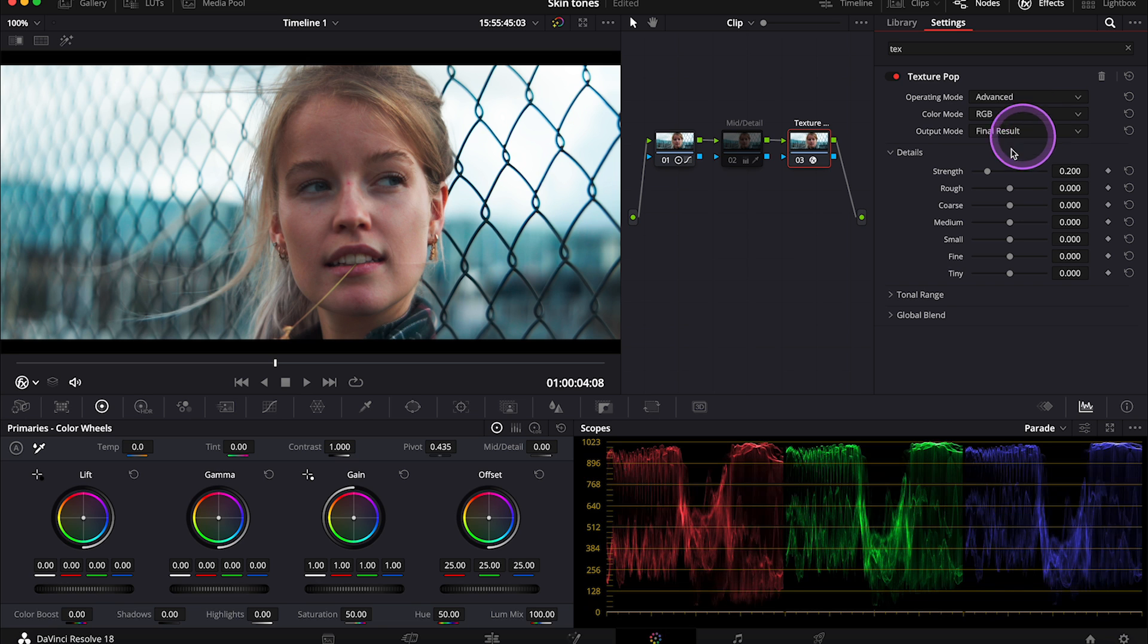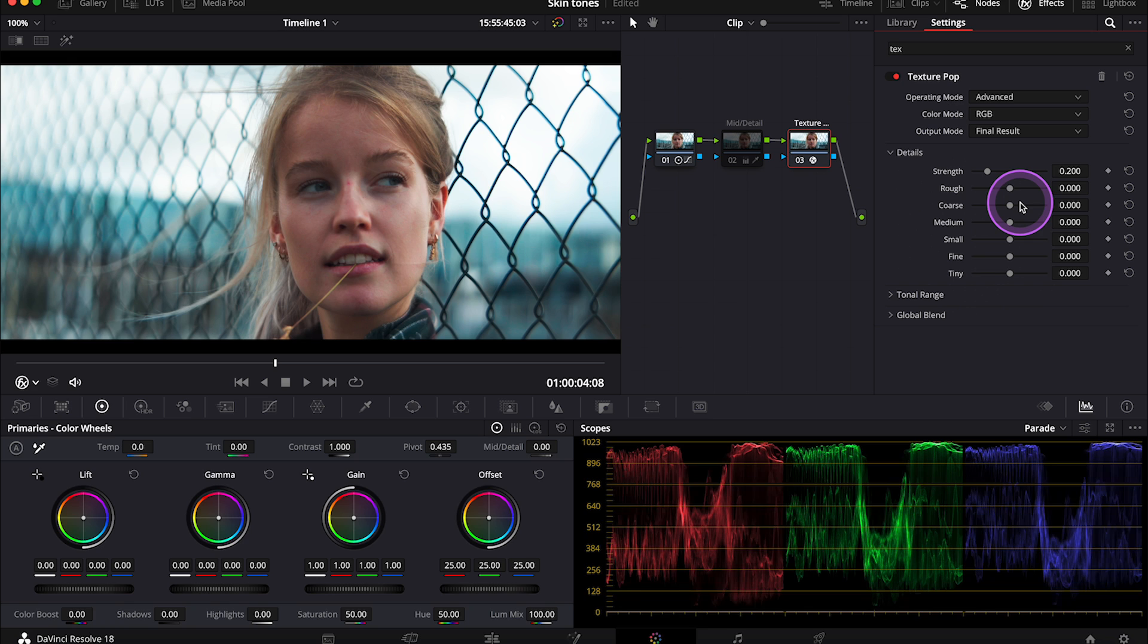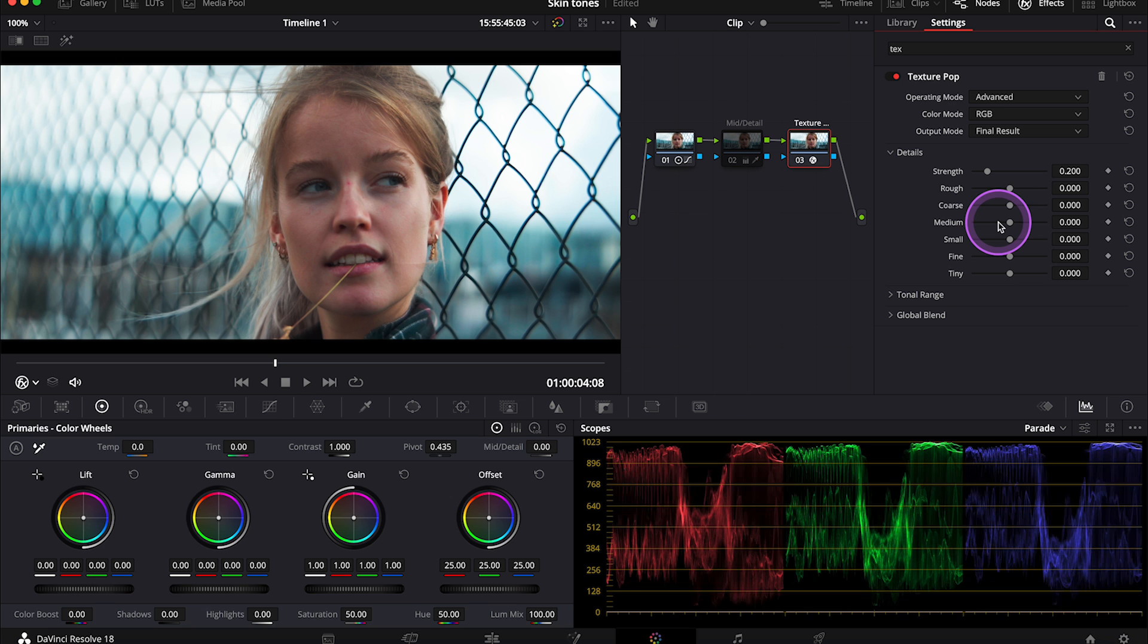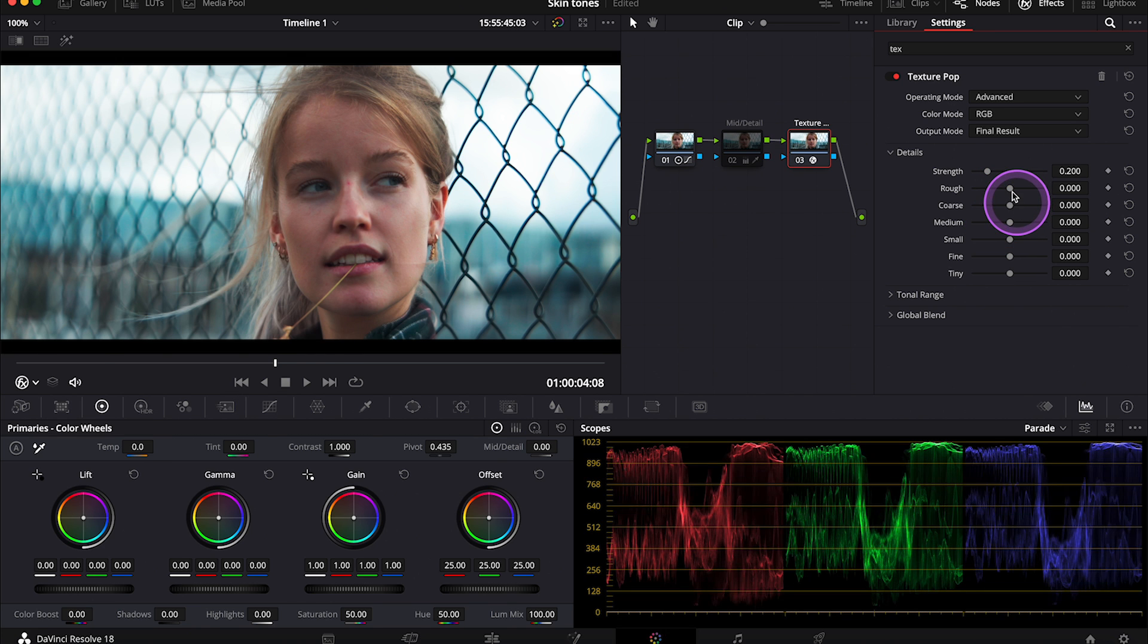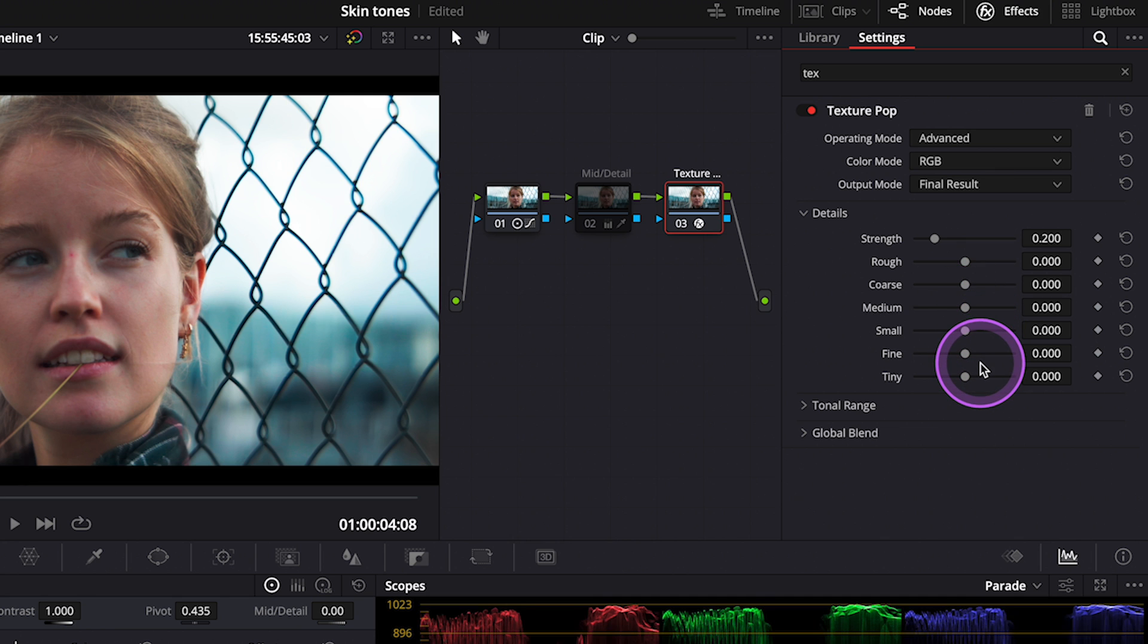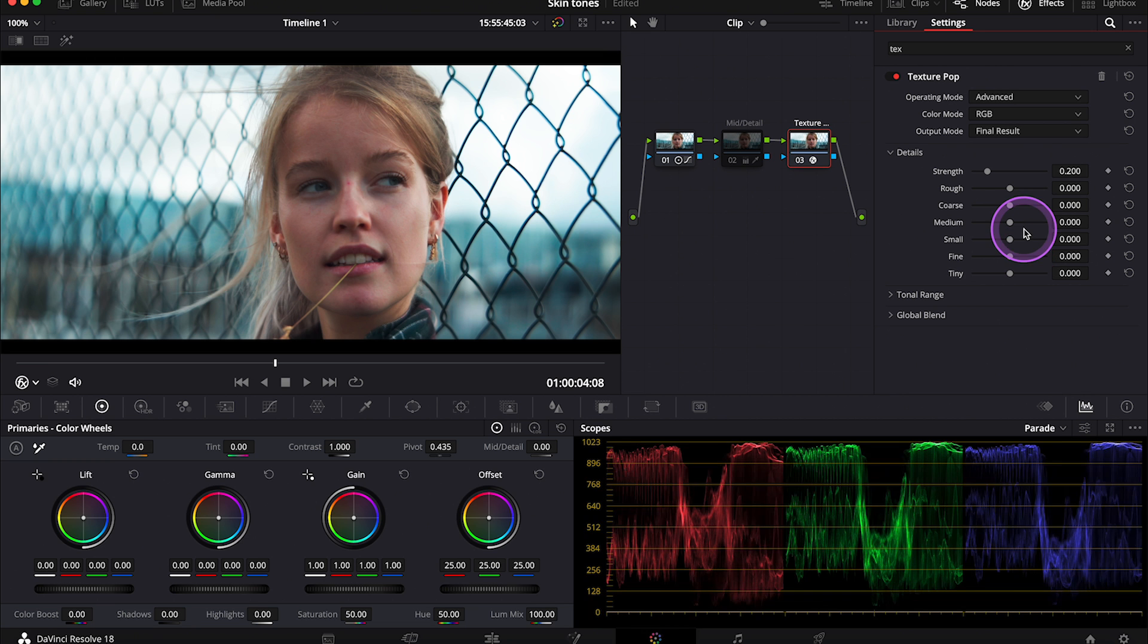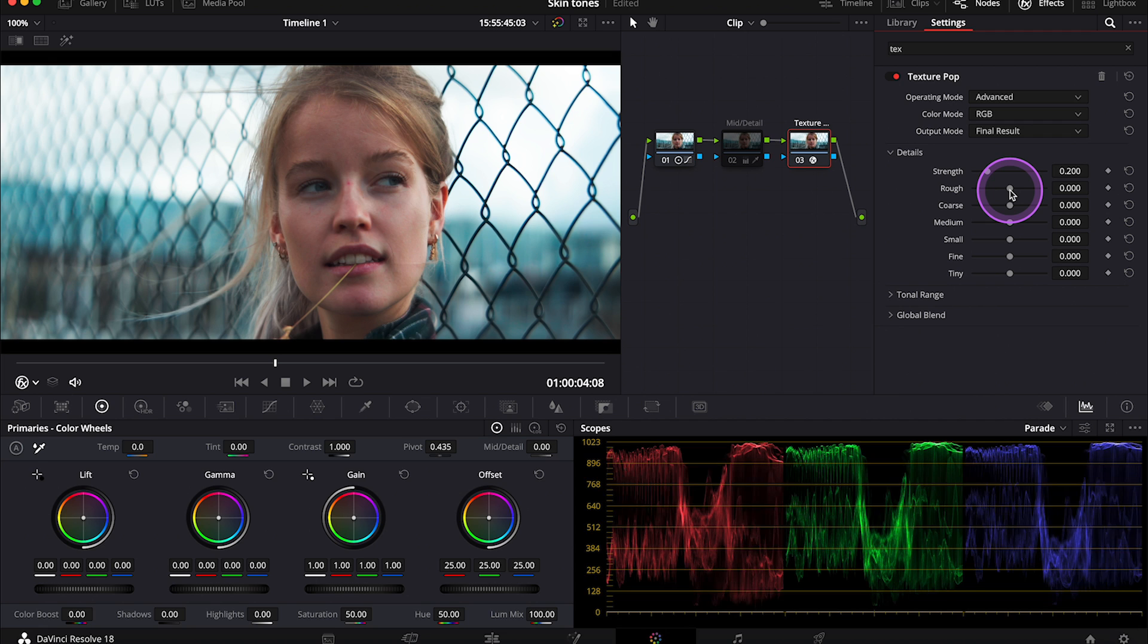So let's use the advanced mode. And the texture pop is basically a softening and sharpening tool, but based on frequencies. So we can choose which exact area we want to be affected. It basically gives us far more control than Midtones Details control, for example. And here we have all of these different frequency bands. So play around with them so you can see what exact areas you'll be affecting. It all depends on your clip.